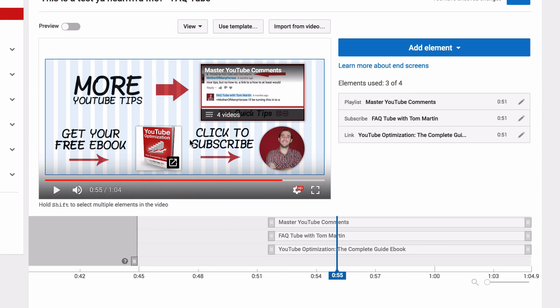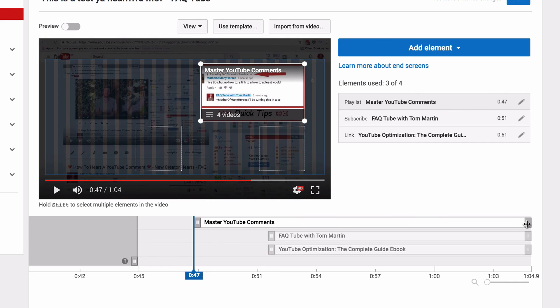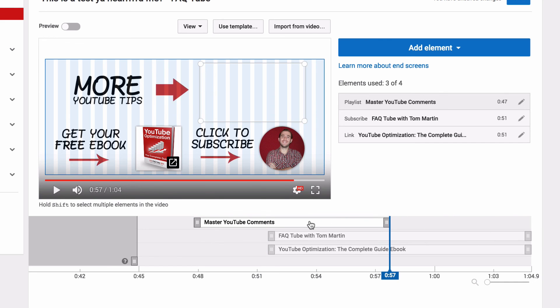I like to have this click to subscribe call to action because it's not clear for a new user that this is actually a button and not just a picture of me. As I said earlier, if you want to, you can change the start and end points of elements to bring them in at different times. So they don't all have to be on screen at the same time.